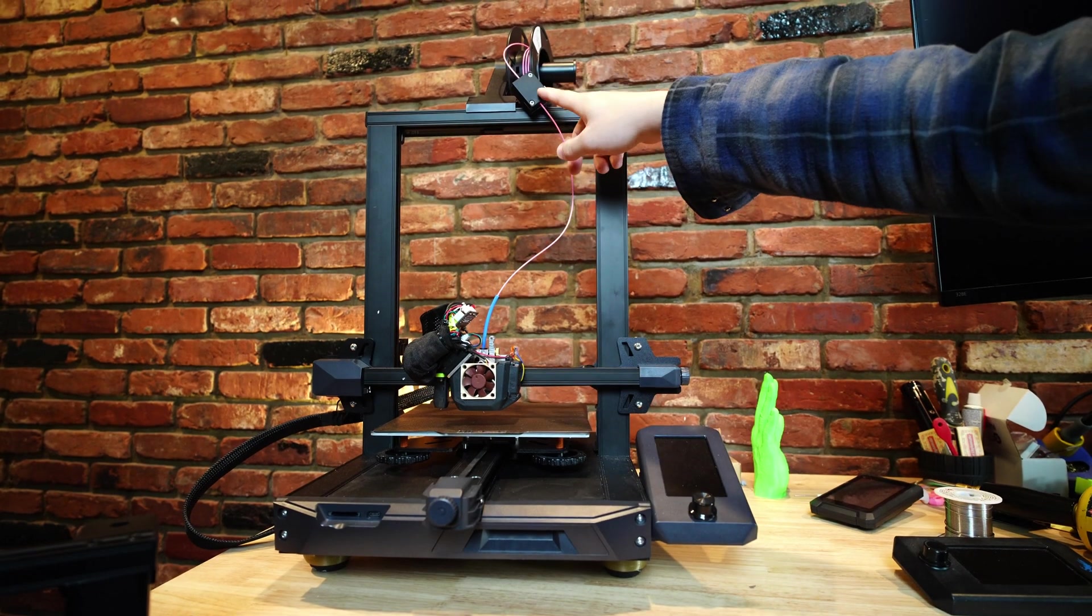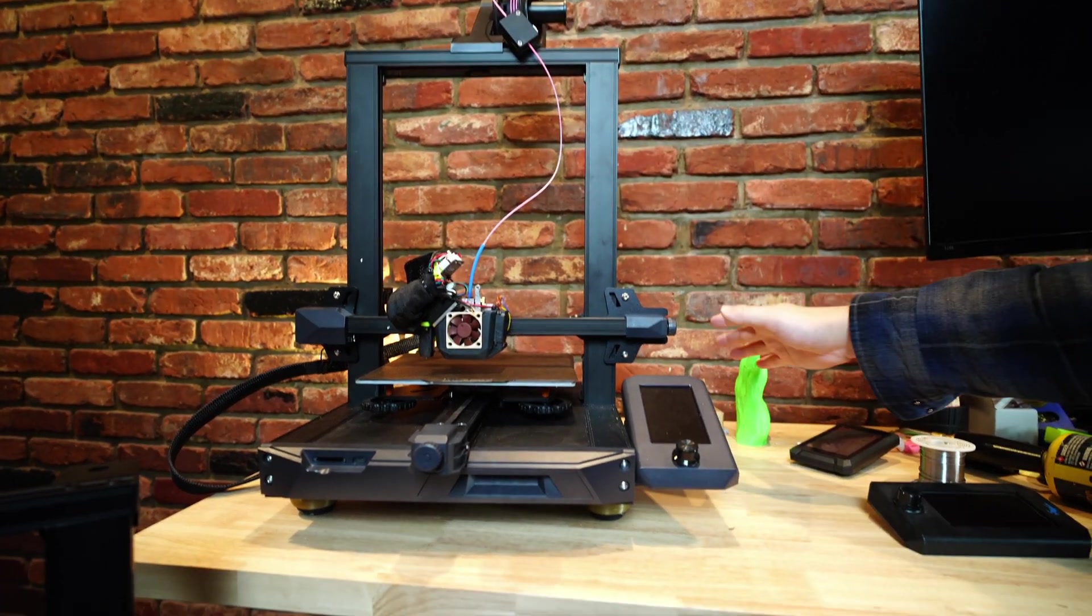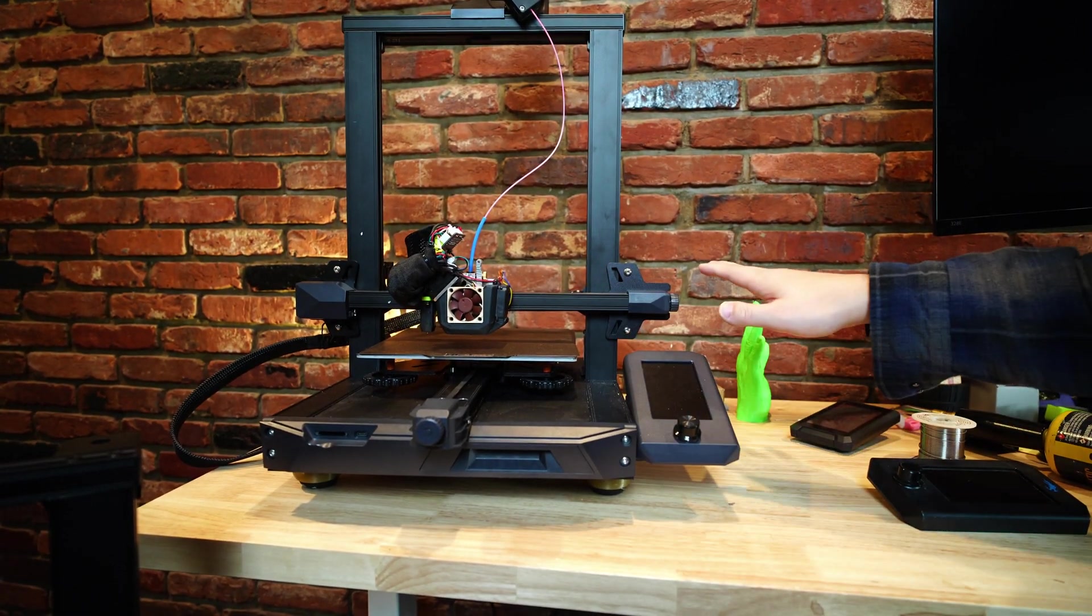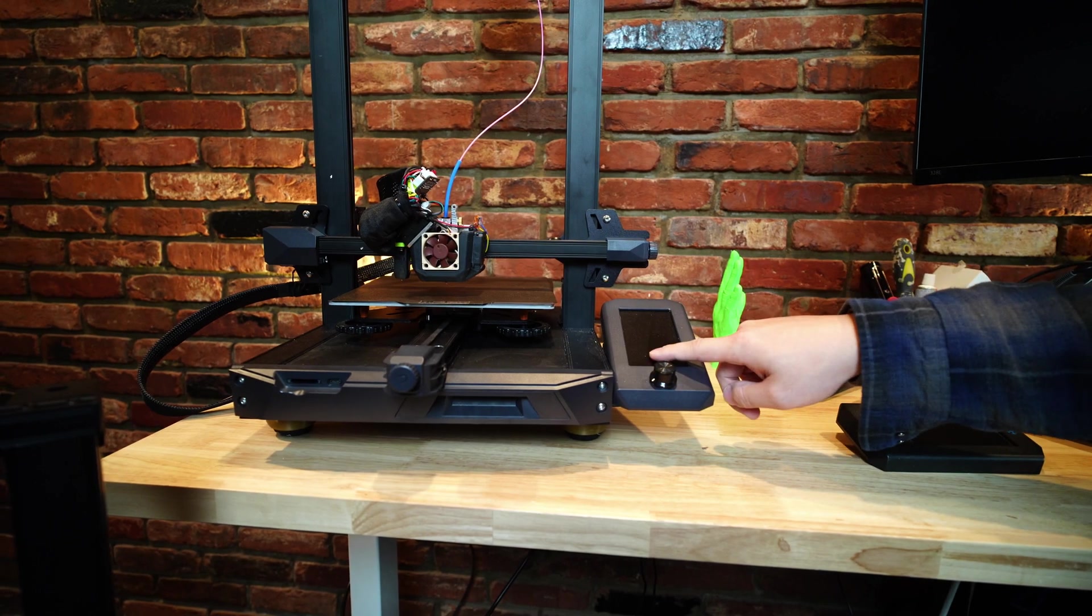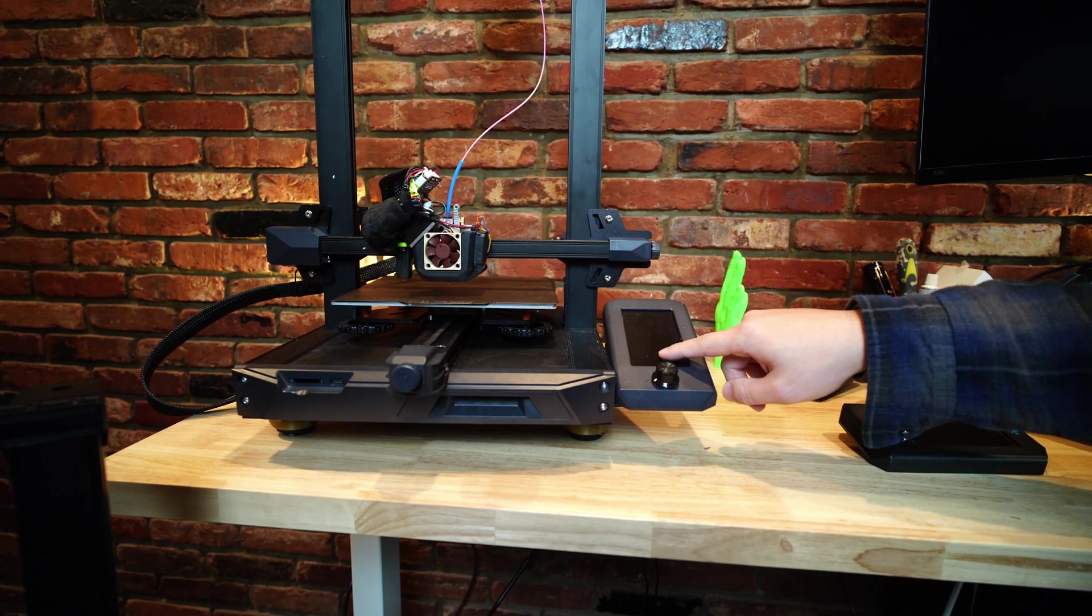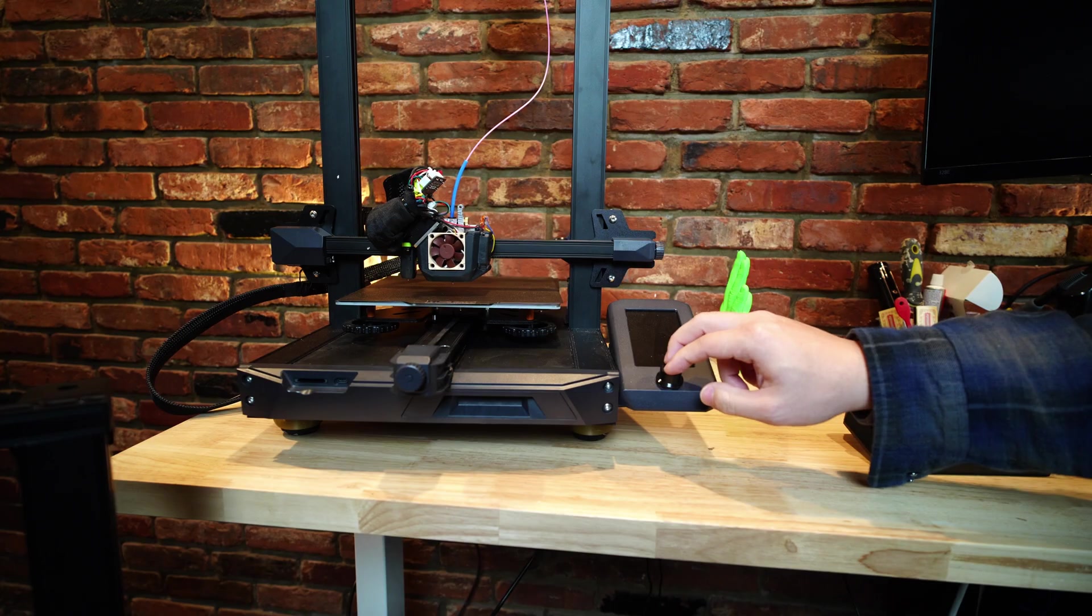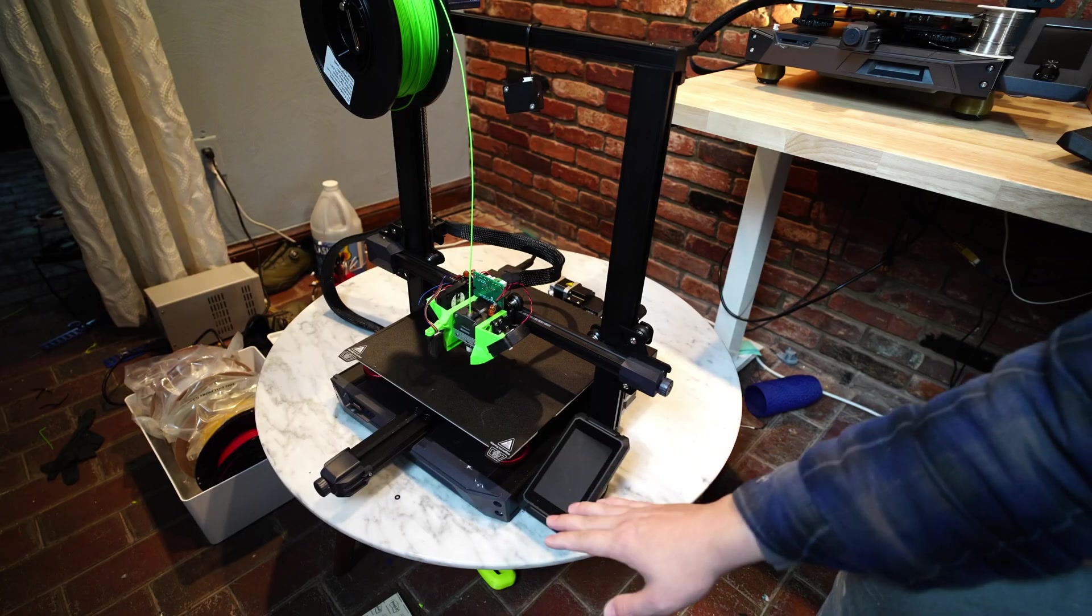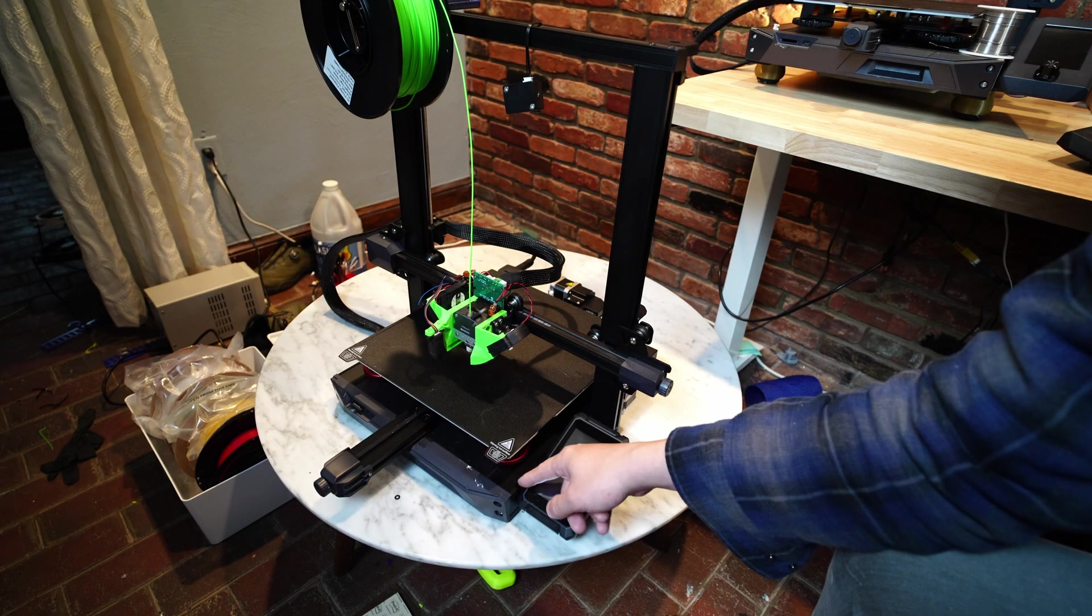They've both got the filament runout detection sensor and all of the same user interface, except on the Ender 3 S1 Plus it comes with a touch screen instead of this knob and dial type screen. So you've got a slightly improved user interface.